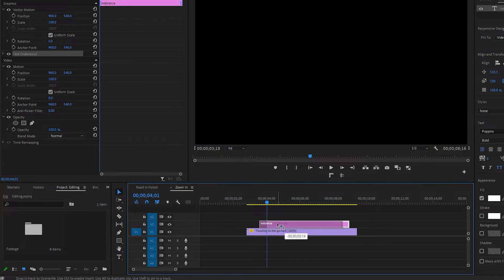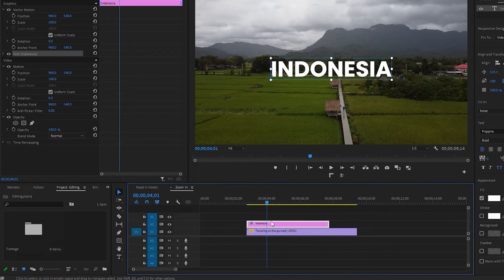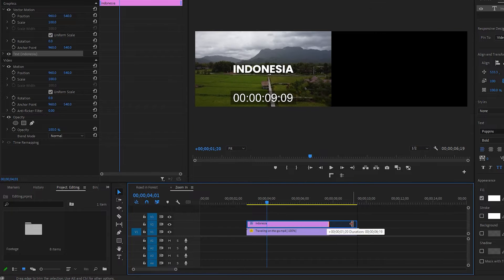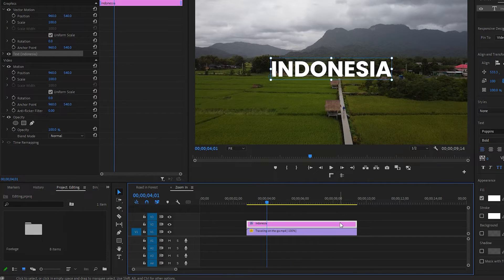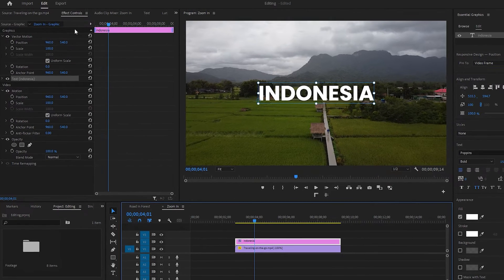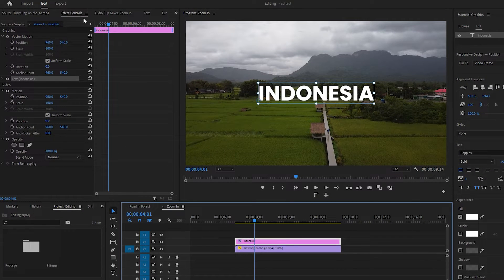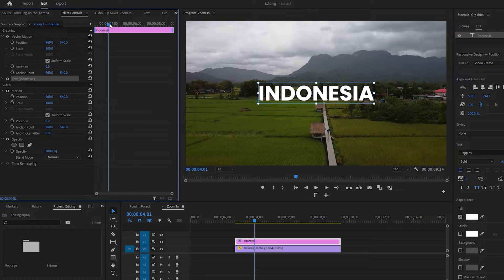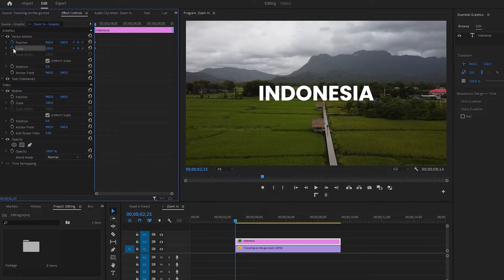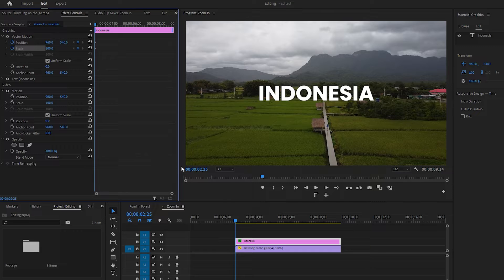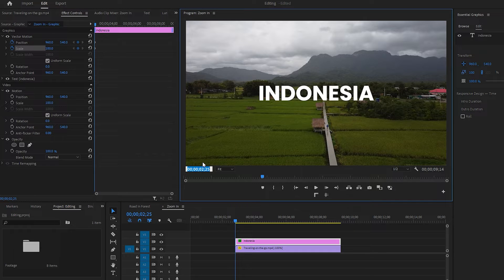Now we need to move the title layer to the left and adjust its direction to match the video layer underneath. With the title layer selected, navigate to the effect controls panel. Move the time indicator to the beginning frame. Click on the stopwatch icons for both position and scale to create two keyframes at the first frame. Now move the time indicator to 5 seconds to set the duration of the zoom in transition.